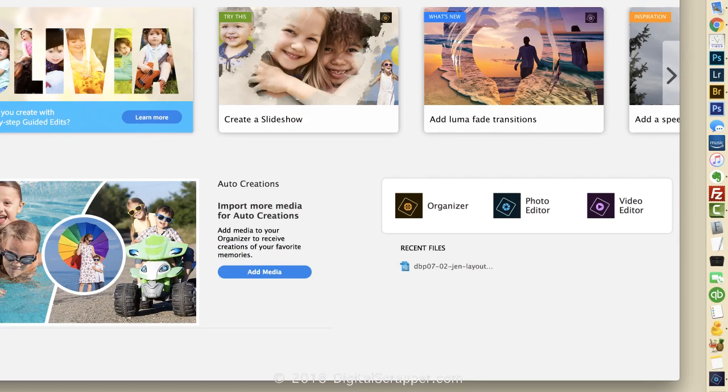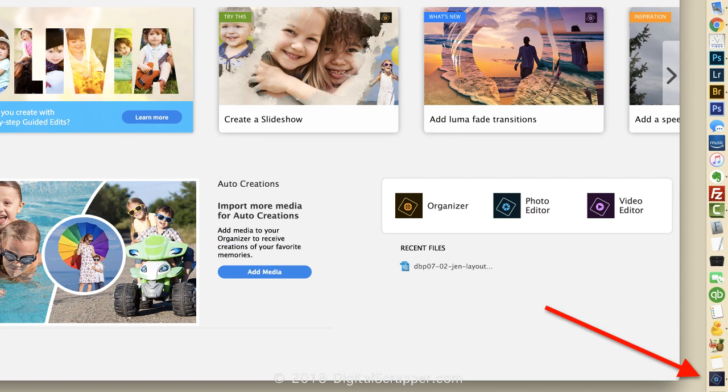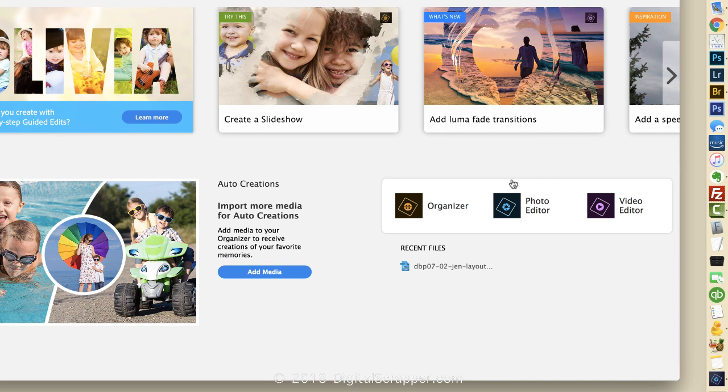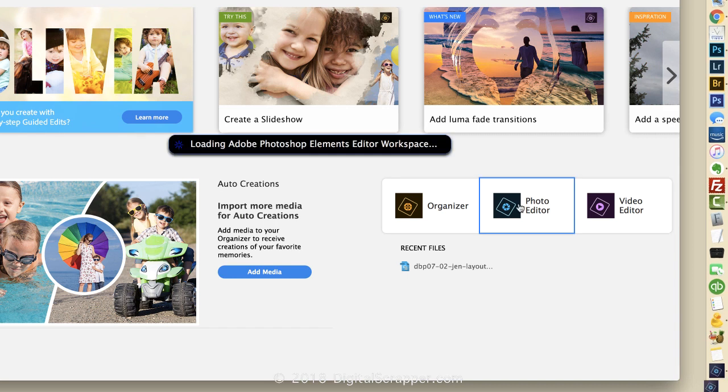you'll be greeted by the newly revamped Welcome screen and you'll see an Elements icon in the taskbar. If you'd like your Elements icon to go straight to the Editor, click on the Editor icon in the Welcome screen.